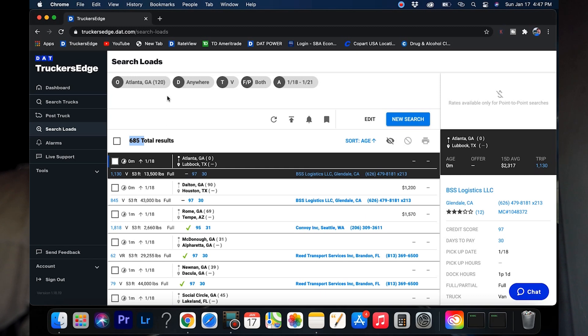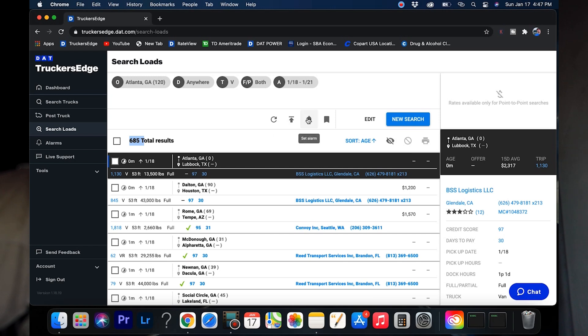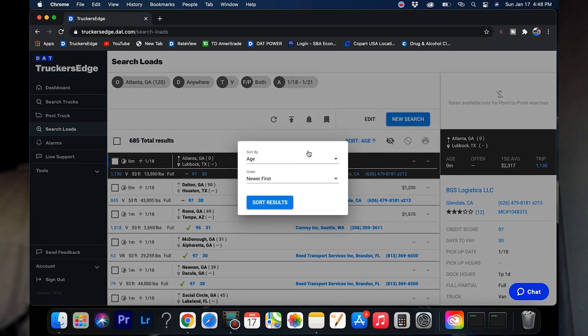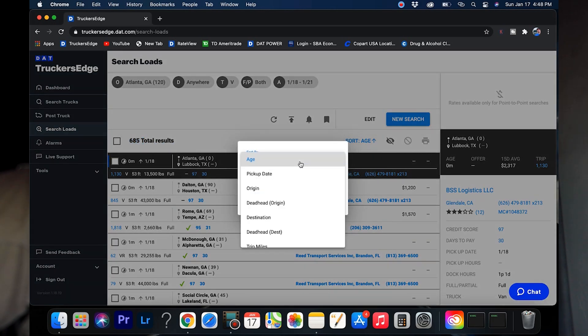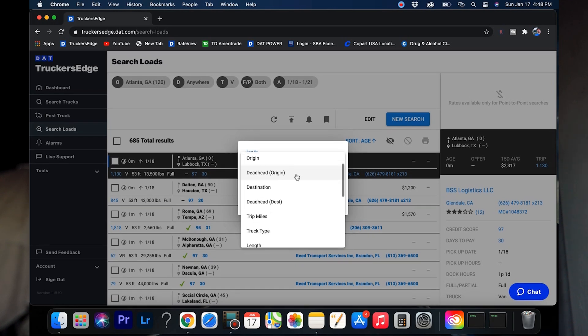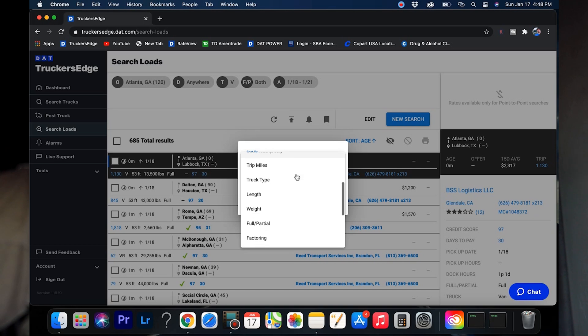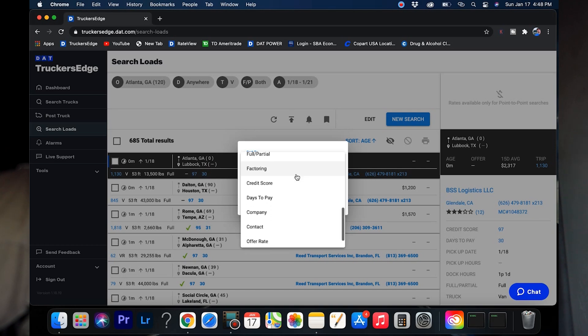695 loads in a 120 mile radius, destination anywhere, van freight, both full and partial. These are the pickup dates. Now you can refresh this, convert to post, you can set an alarm, save to your favorites. I don't currently save anything to favorites because I'm just usually going after spot freight. But one thing I do use a lot is this right here. You can sort the loads however you want: by age, pickup origin, deadhead origin destination, deadhead destination, trip miles, truck type, length, weight, partial full factor, and credit score days to pay company.